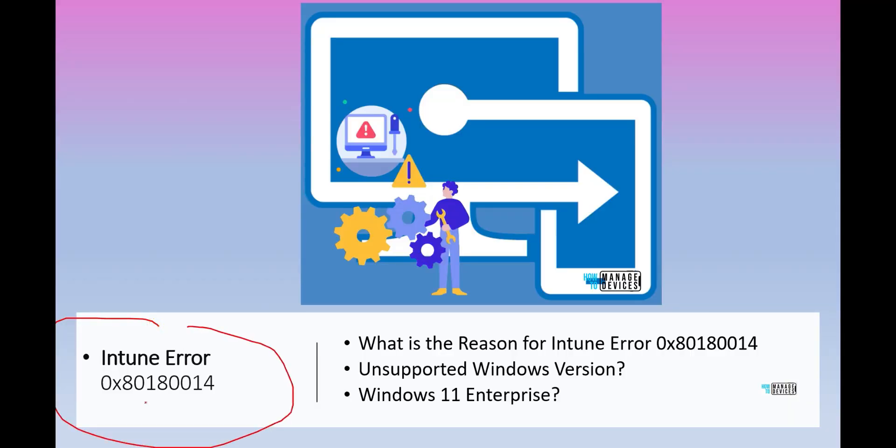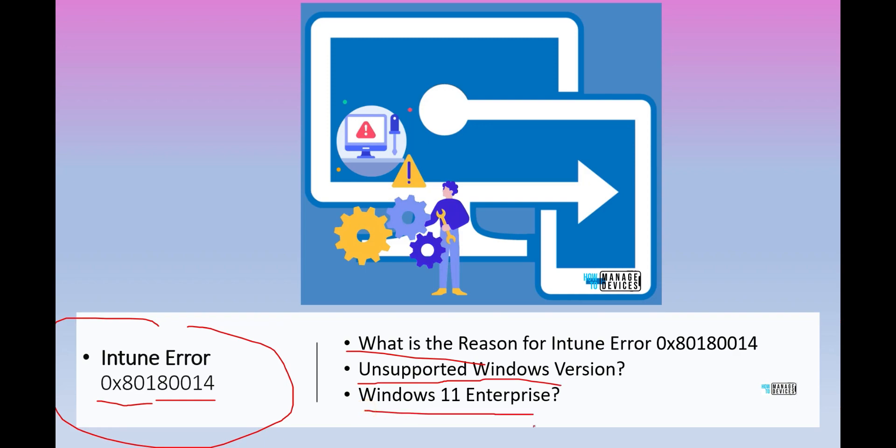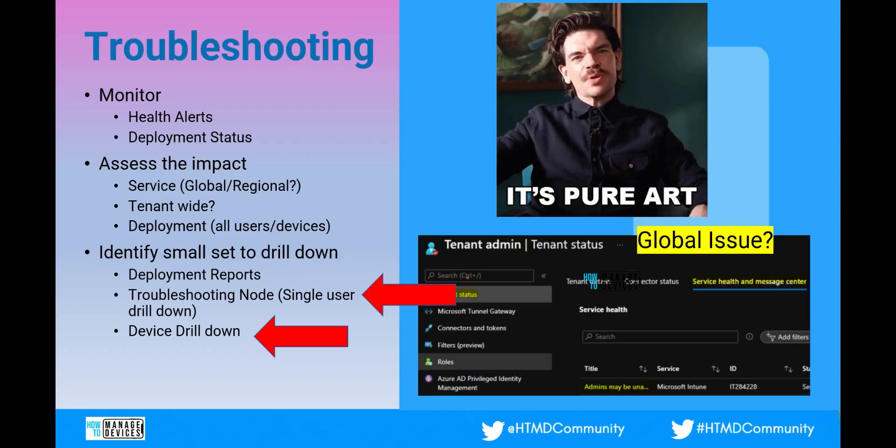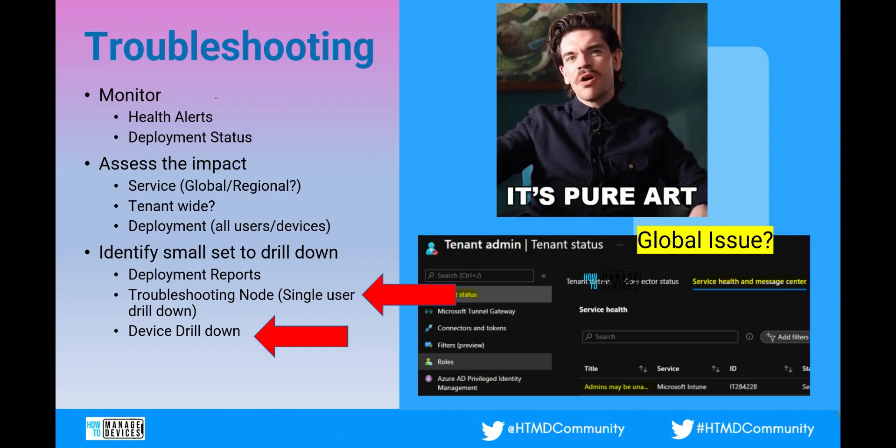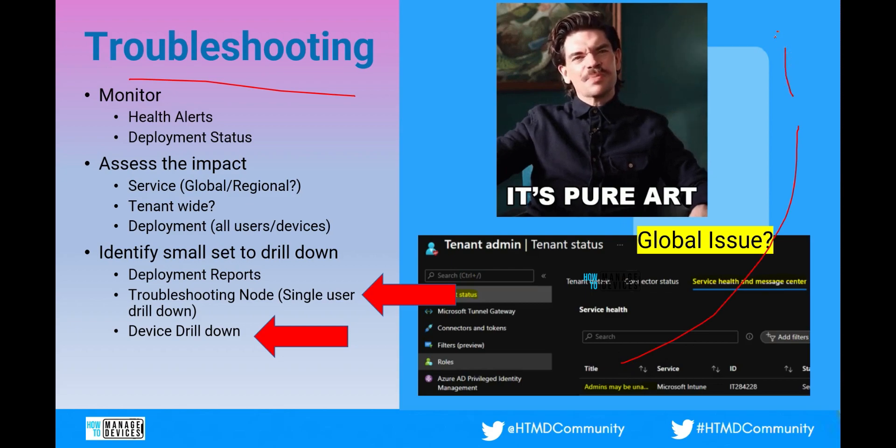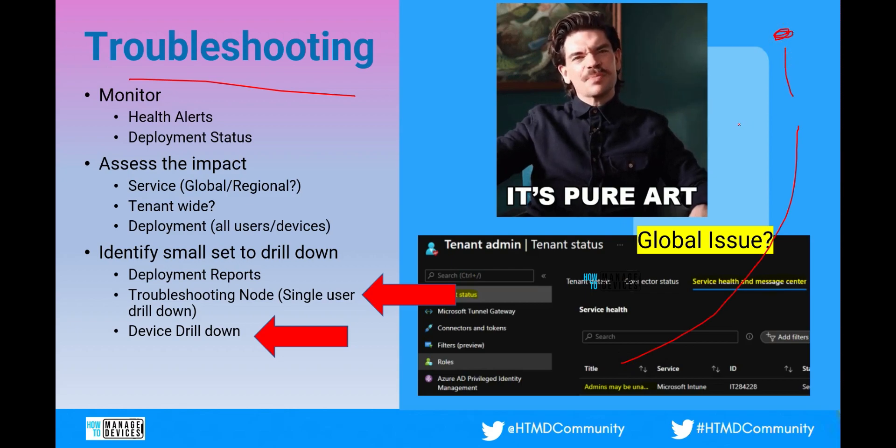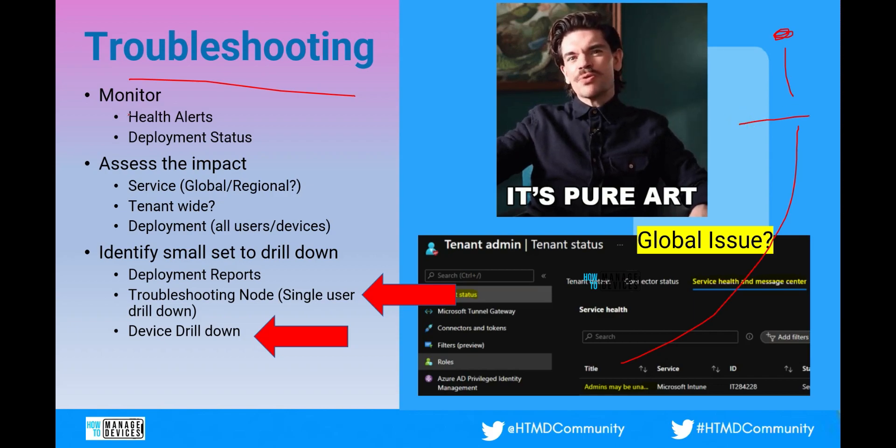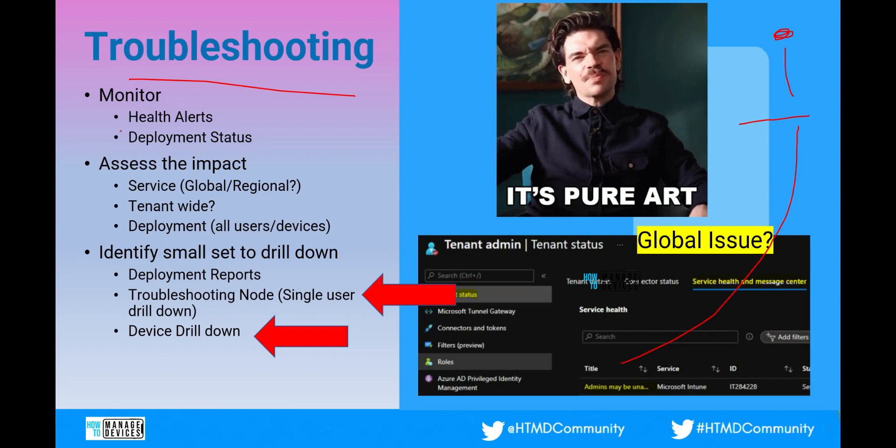Let's understand Intune error 80180014. What is the reason for this error? Why it says unsupported Windows version even if we are using Windows 11 Enterprise. We have a detailed video about troubleshooting. This is very important to check this out. If you click on I button over here in YouTube you will get that video details. So it is a process. You need to follow that process.